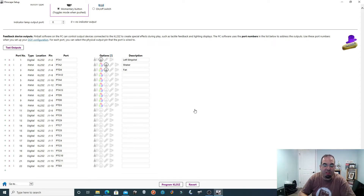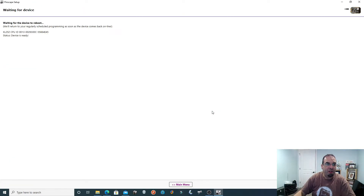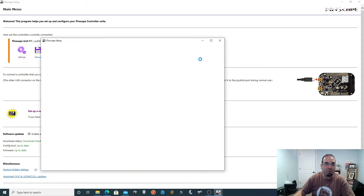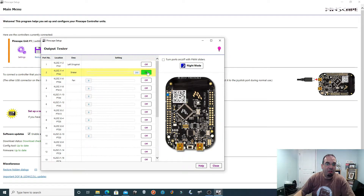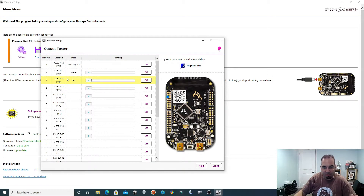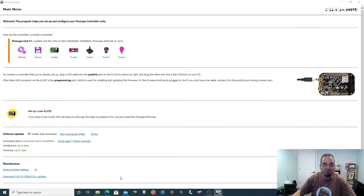Once this is done, you program the KL25Z — the Pinscape — and there you go, it's fully programmed and good to go. It's waiting for the device to reboot; you let it do its thing. Once this is done, if you want to test your outputs to make sure they're working, go back into your home menu, select outputs where the purple light bulb is, and hit 'on' to test them. You can see here both the shaker and the fan have a slider which adjusts the intensity or speed. Ports one, two, and three: left slingshot, shaker, and fan.